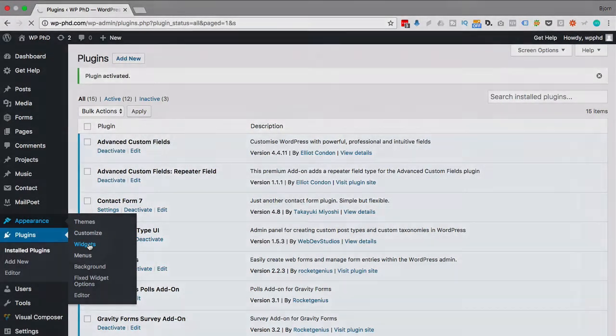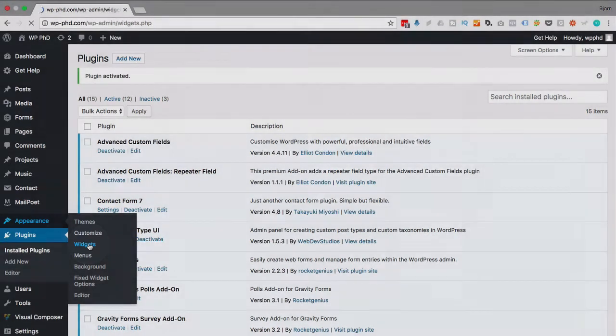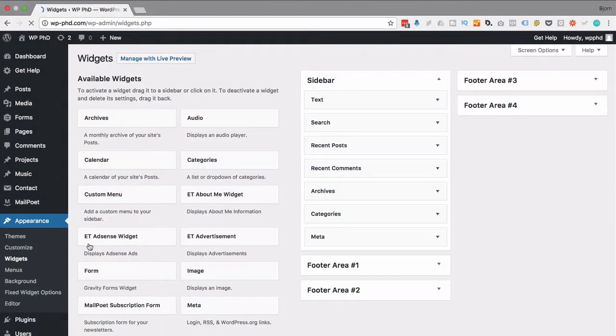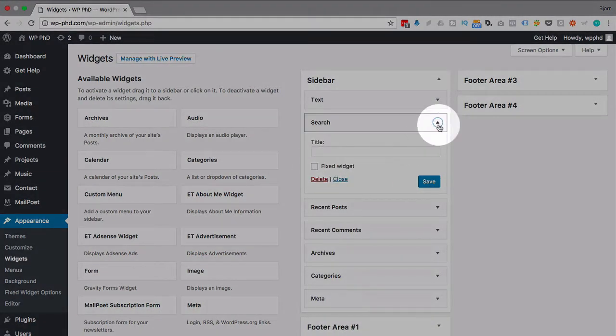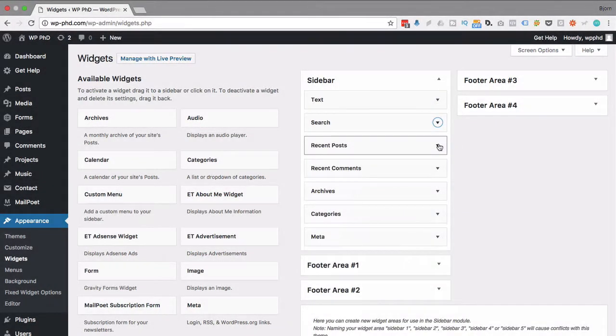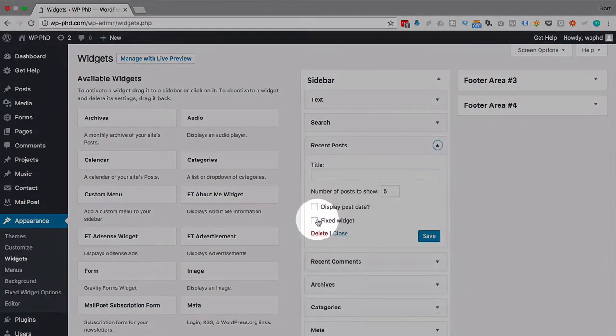So you can pick any widget area in here, and if you open it, all of them have a Fixed Widget checkbox added which was not there before. And if you check that box, that widget is going to be the sticky one that follows the user as they scroll down the page.